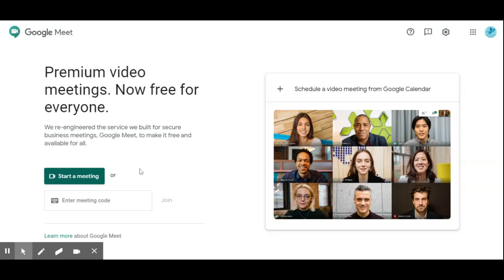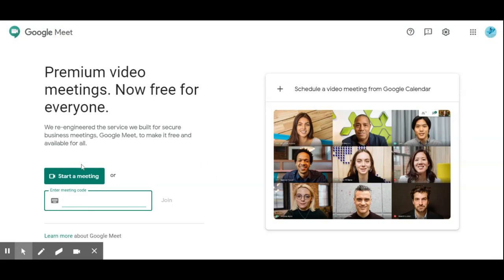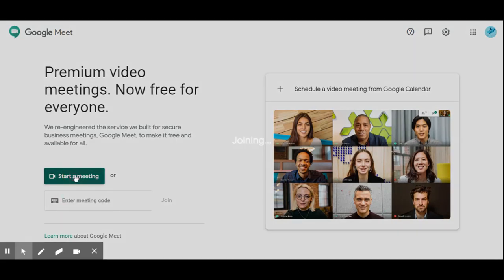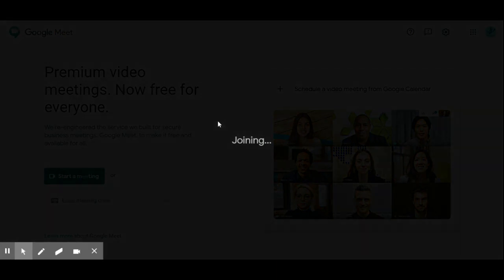If we already have a meeting code, we can enter it here and join the meeting. Since we are the host and we are creating this meeting, we have to click 'Start the meeting'.